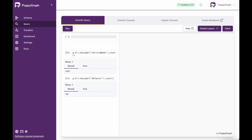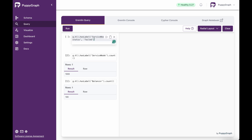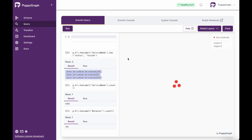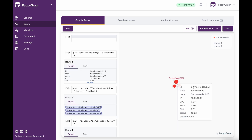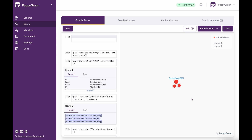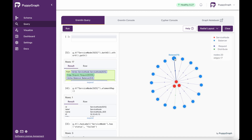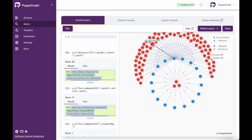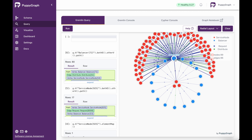Now I can also query the server nodes with a failed status. We run hasLabel('service_node').has('status', 'failed'), and here we can see those three service nodes that fit this criteria. If we click on them, we can see certain properties associated with these. And if we want to explore from a visualization perspective, right-clicking and choosing Expand with All Edge Labels shows the balancers and requests associated with this particular service node. I could explore this further by right-clicking again and expanding with all edge labels to see all the different nodes sending requests through this specific balancer.